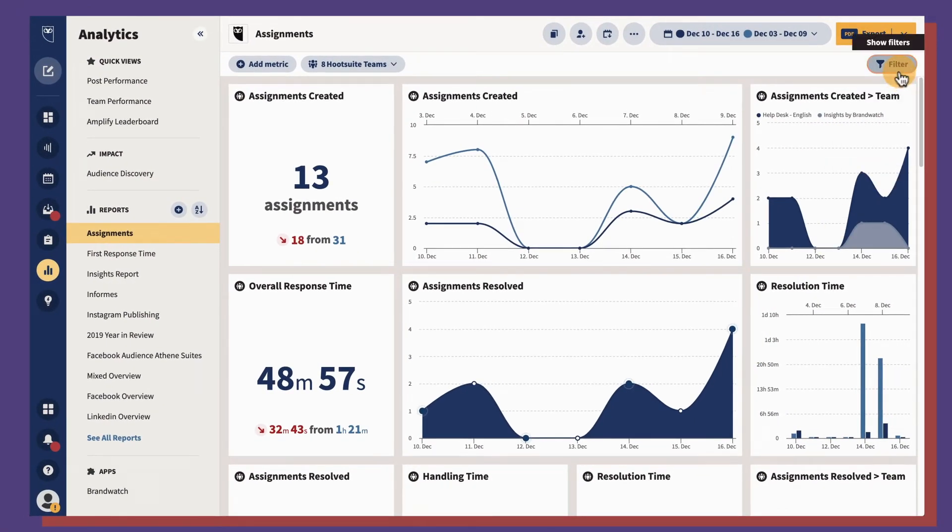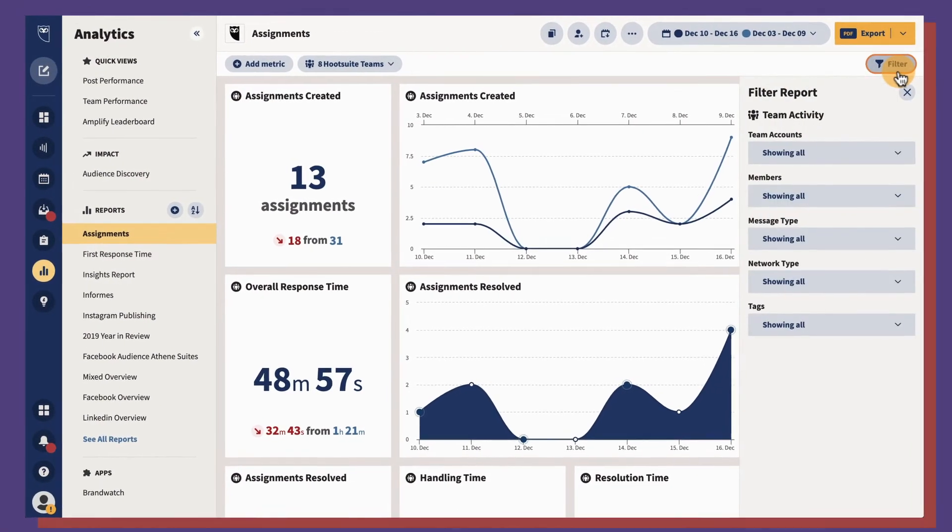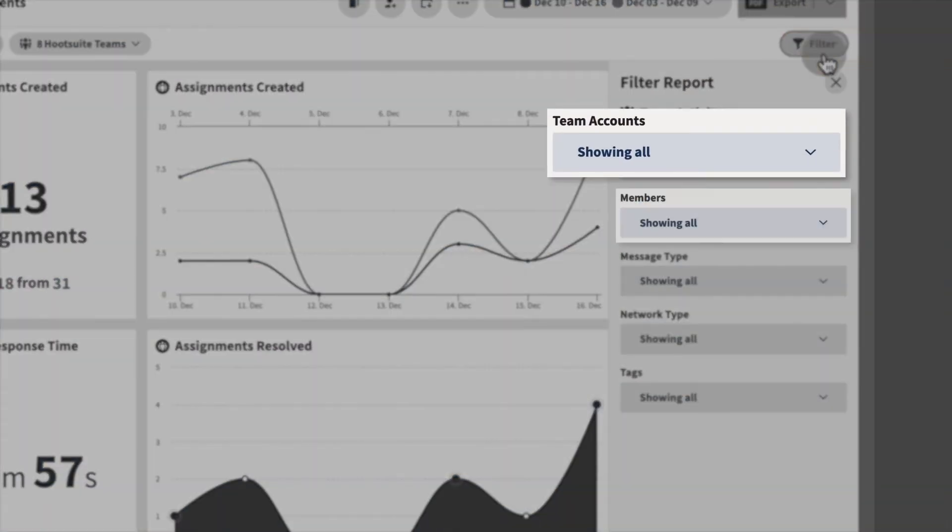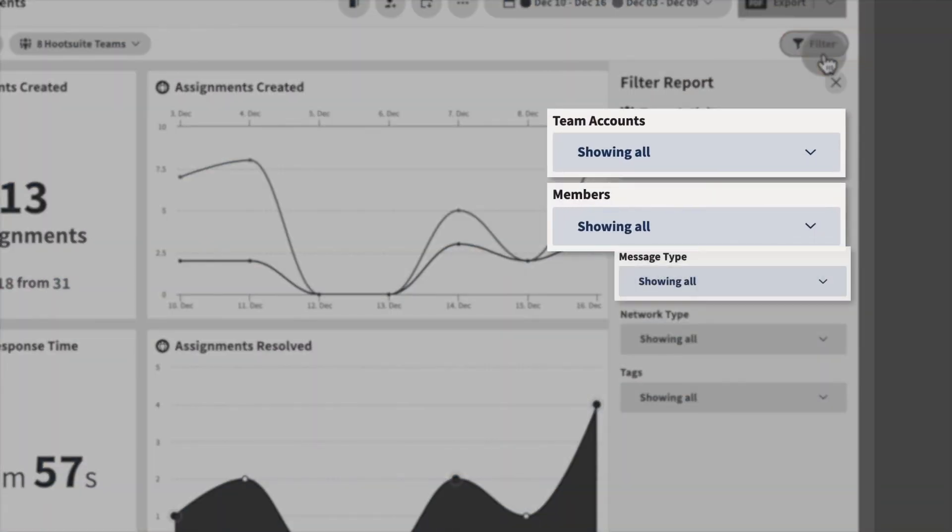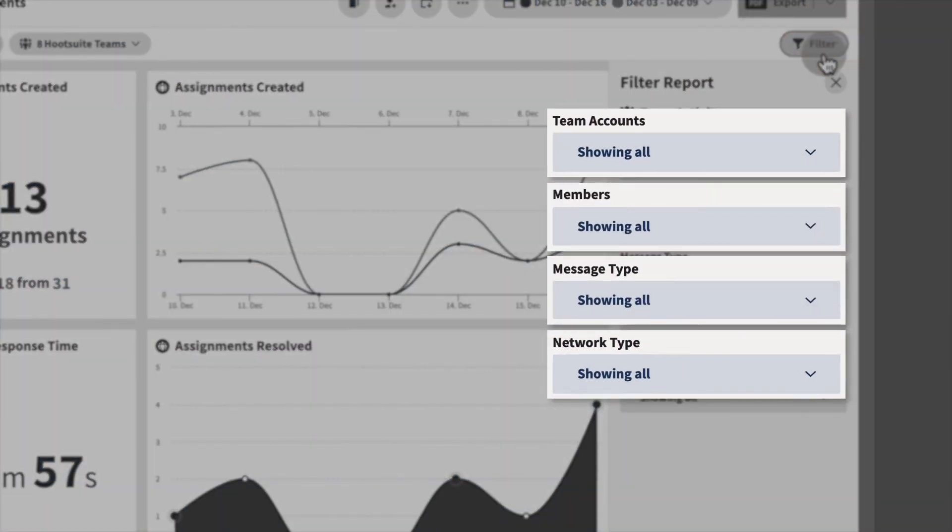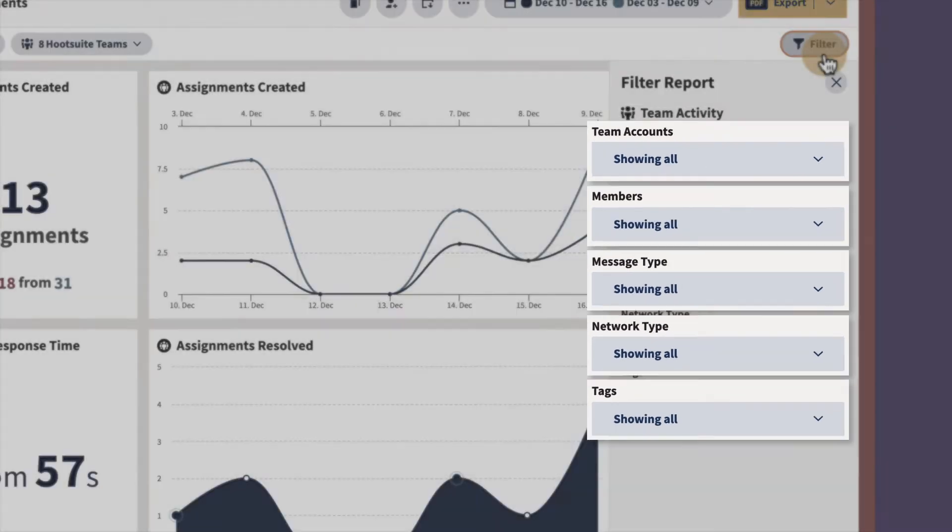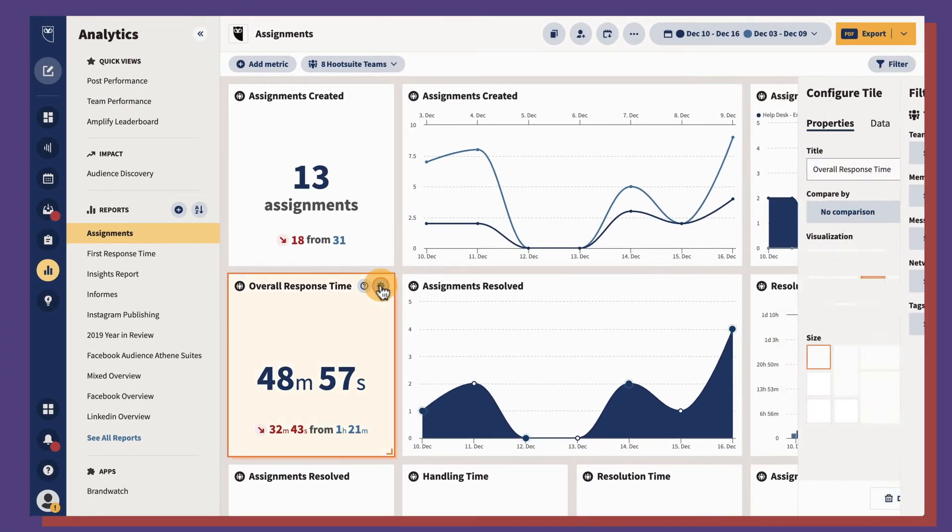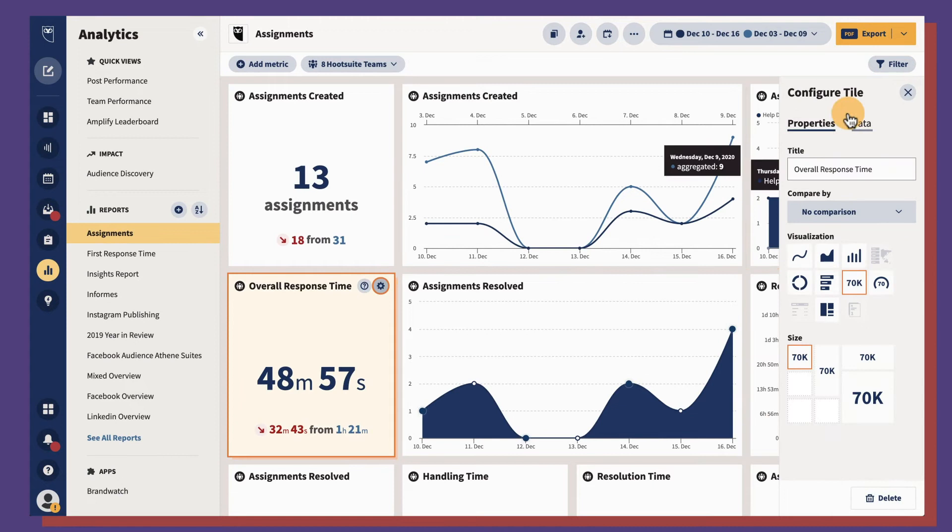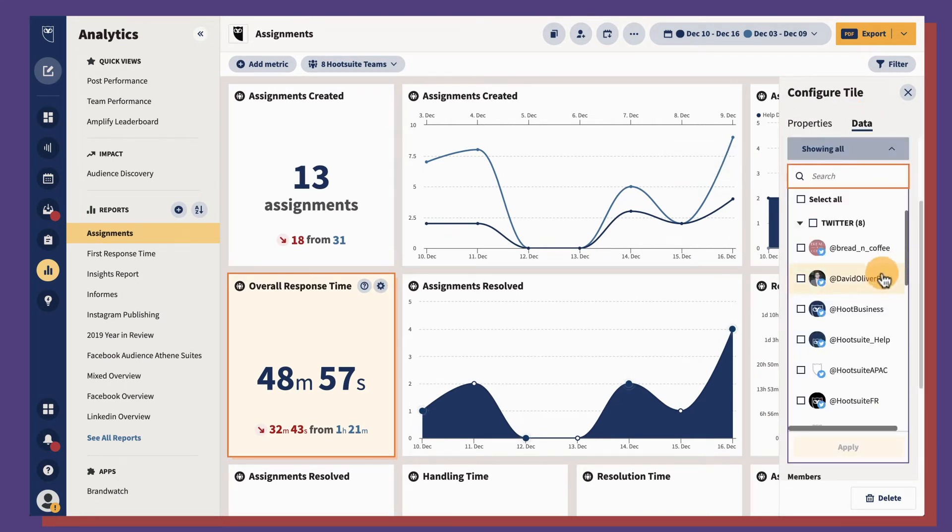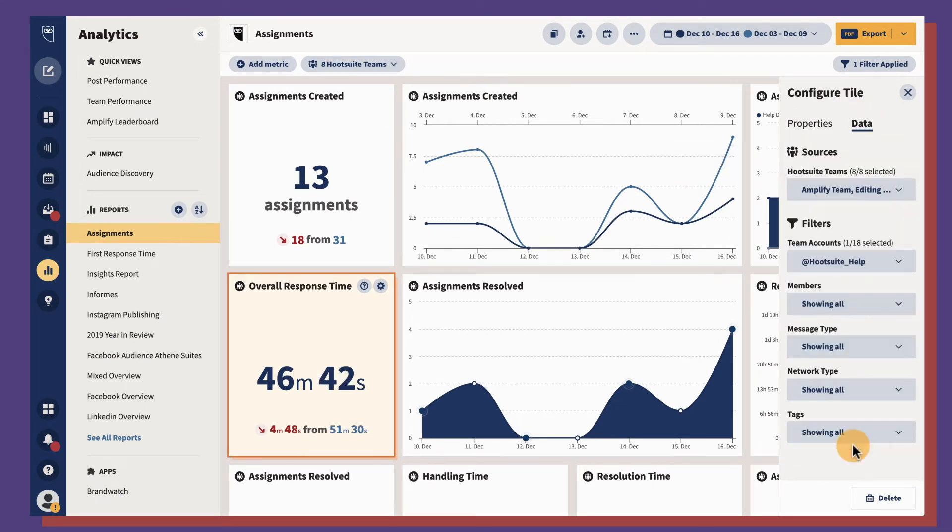For each team metric, you can further filter data by the team, team member, message type, social account, and tag. For example, using the overall response time metric, you can see how long it takes different teams to resolve an assigned message from start to finish.